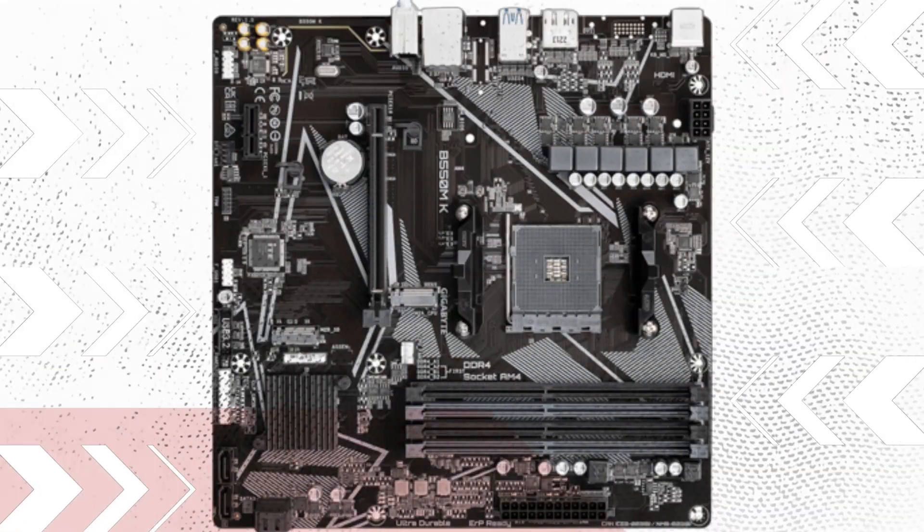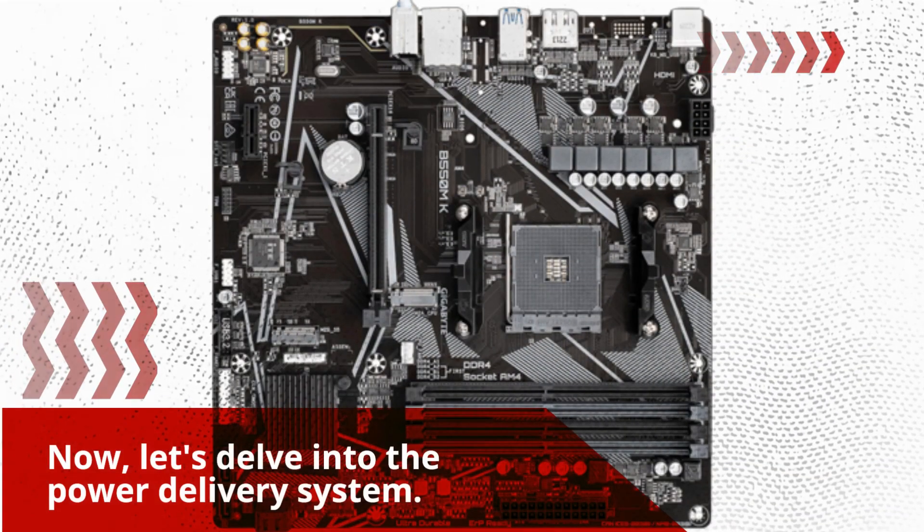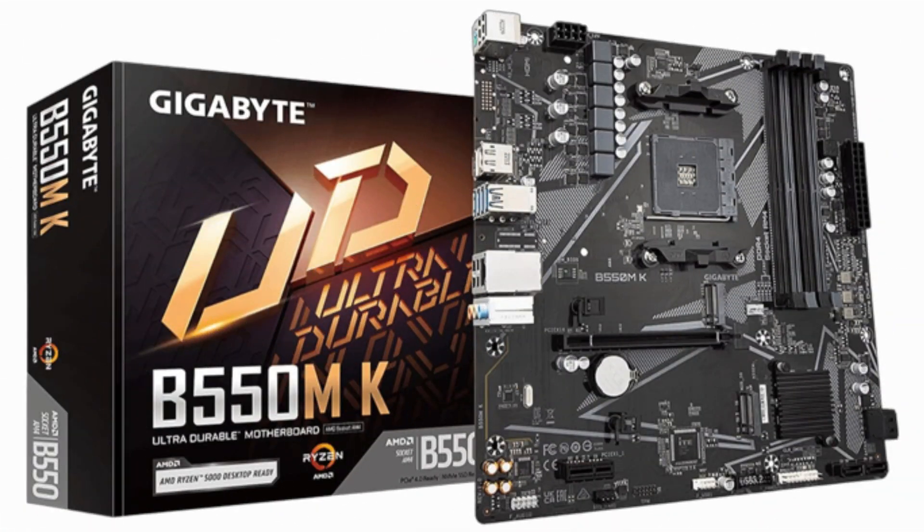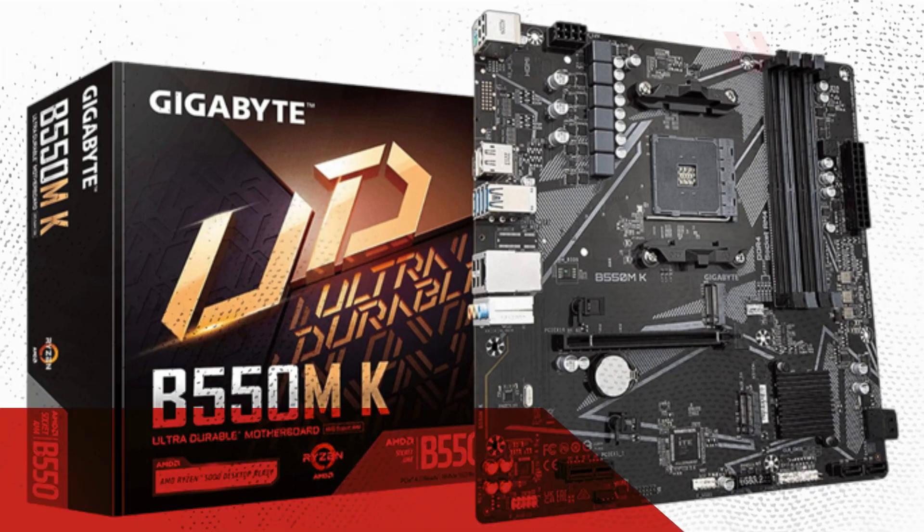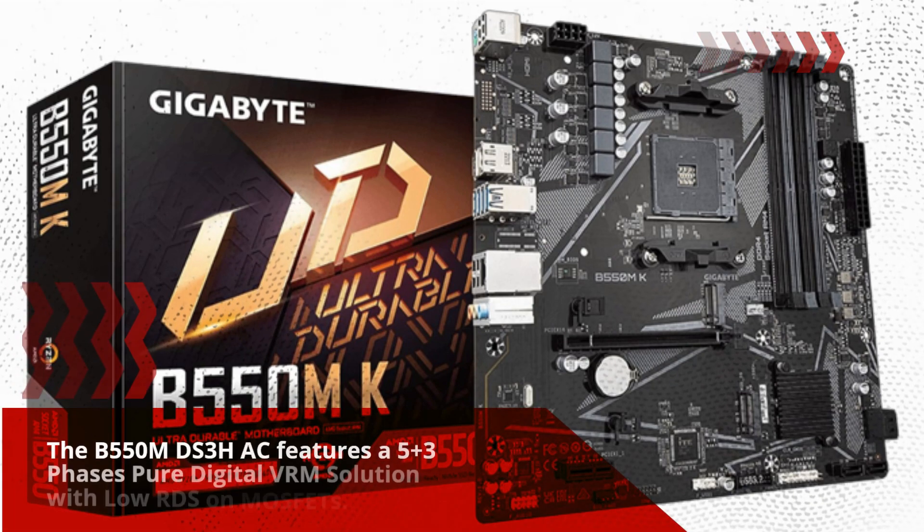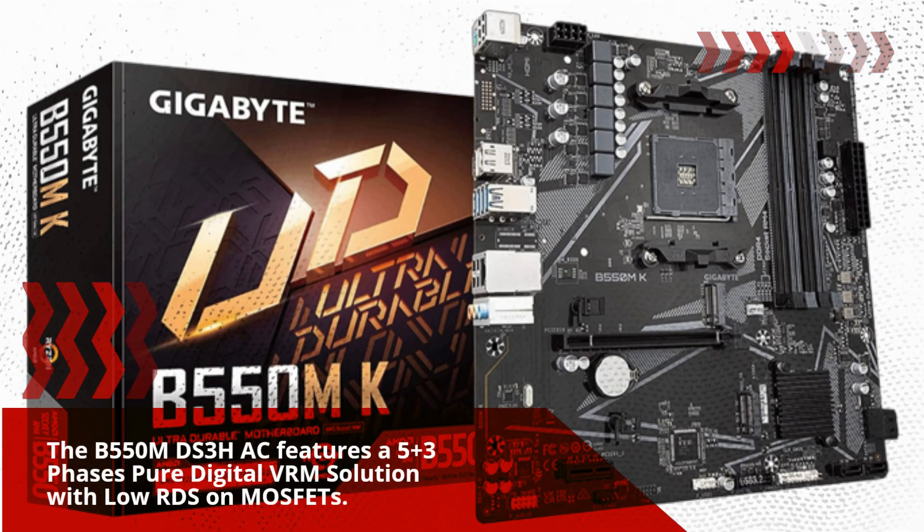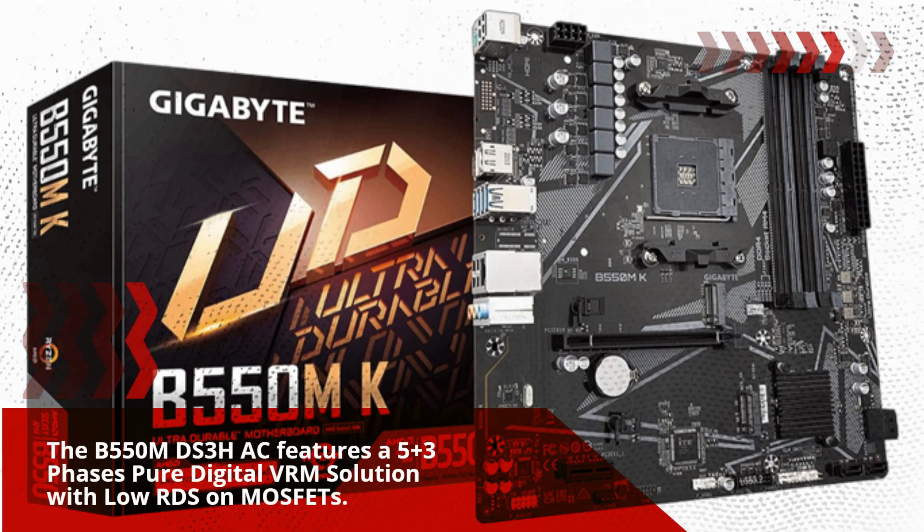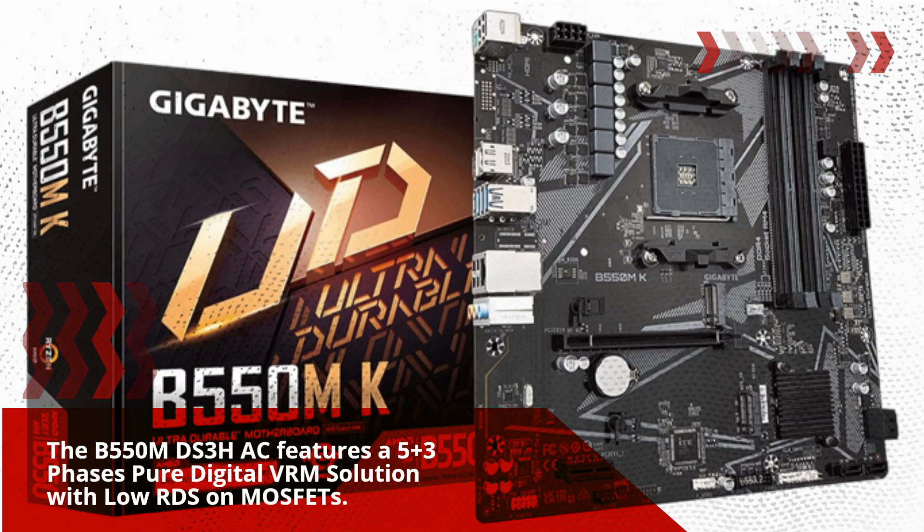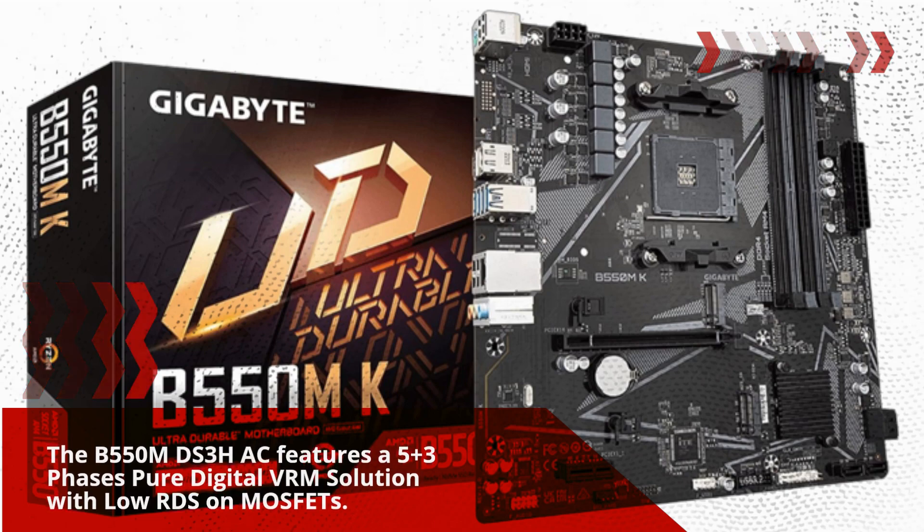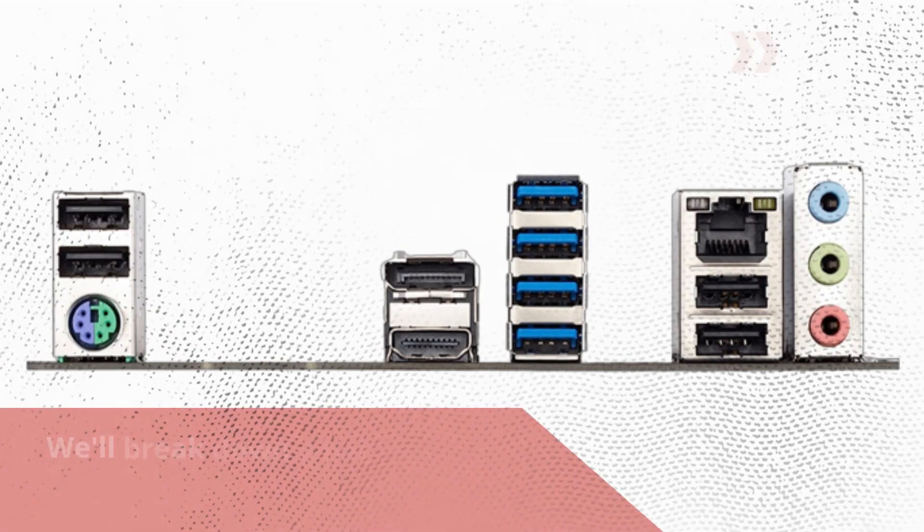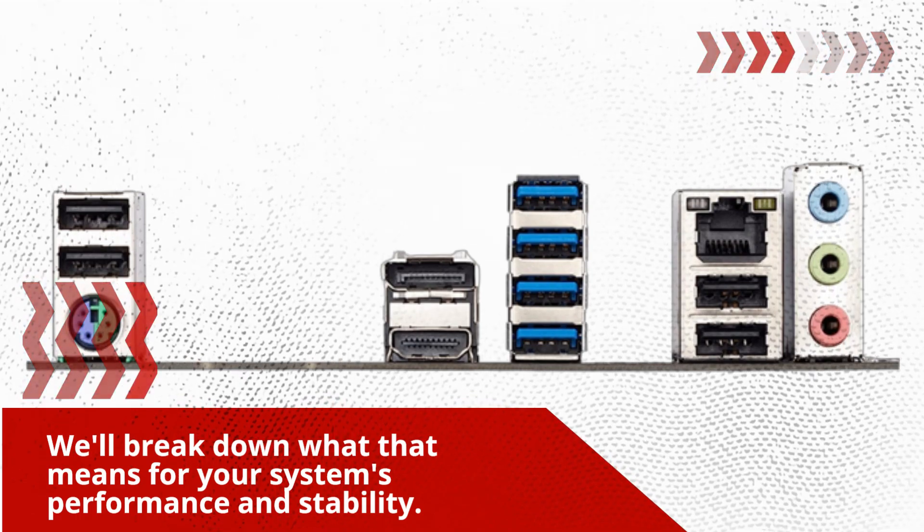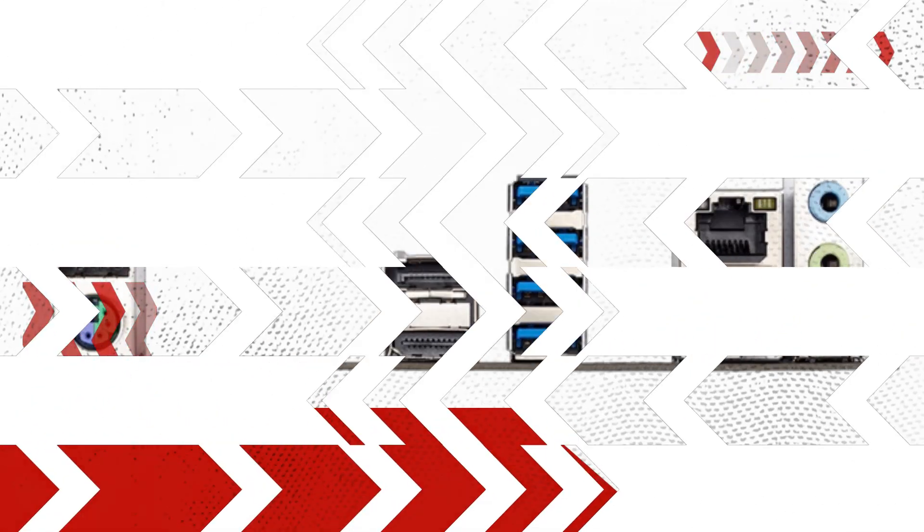Now, let's delve into the power delivery system. The B550MDS3HAC features a 5 plus 3 phases pure digital VRM solution with low RDS on MOSFETs. We'll break down what that means for your system's performance and stability.